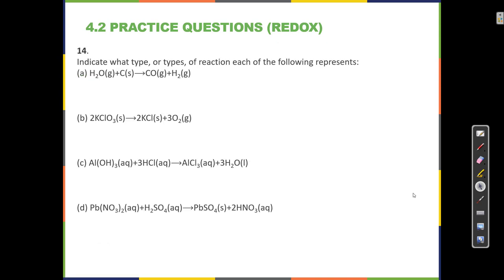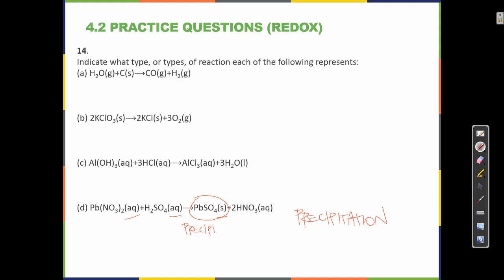Indicate what type or types of reaction each of the following represents. The types of reactions we've looked at are precipitation reactions, acid-base reactions, and redox reactions. In a precipitation reaction, we're looking for a precipitate — a solid in the product side. If I mix two aqueous solutions together and that makes something solid in the product side, then that is a precipitation reaction. Here, Aq plus Aq makes something solid, so this is a precipitation reaction. This is the precipitate — what became solid — and these are the spectator ions.